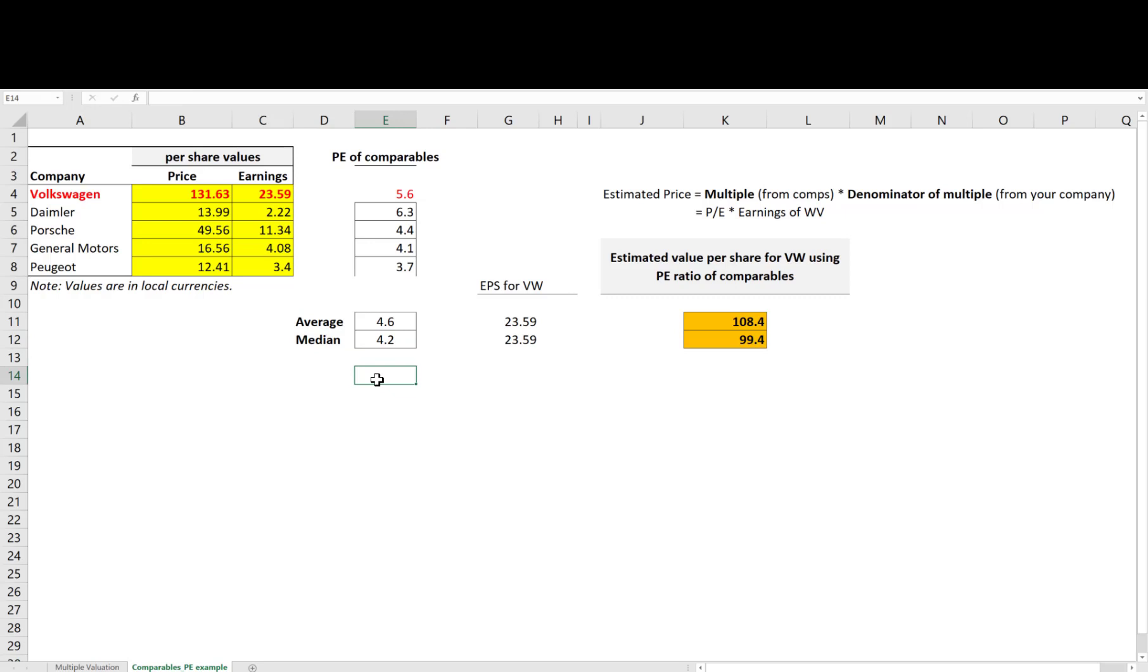It is very important not to jump to the conclusion that the stock is overpriced and therefore rushing to sell the stock for example. At least you need to make sure that there is no fundamental differences between the companies that can justify different valuations.